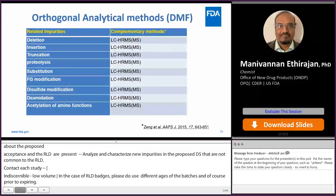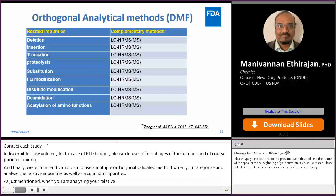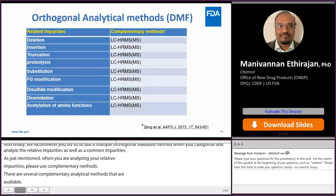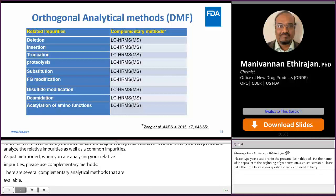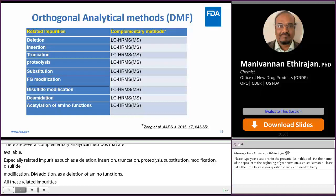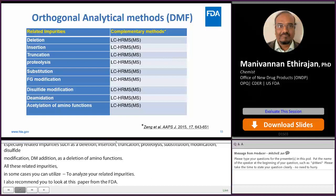When you analyze your related impurities, please use complementary analytical methods. There are several complementary analytical methods available, especially for related impurities such as deletion, insertion, truncation, proteolysis, substitution, functional group modification, disulfide modification, deamidation, and acetylation of amino functions in your peptide. For all these related impurities you can utilize LC-HRMS. In some cases, you can utilize LC-MS/MS to analyze your related impurities. I also recommend you to look at the Zeng et al. paper from FDA — they published a very good paper on analyzing peptides using orthogonal analytical methods.